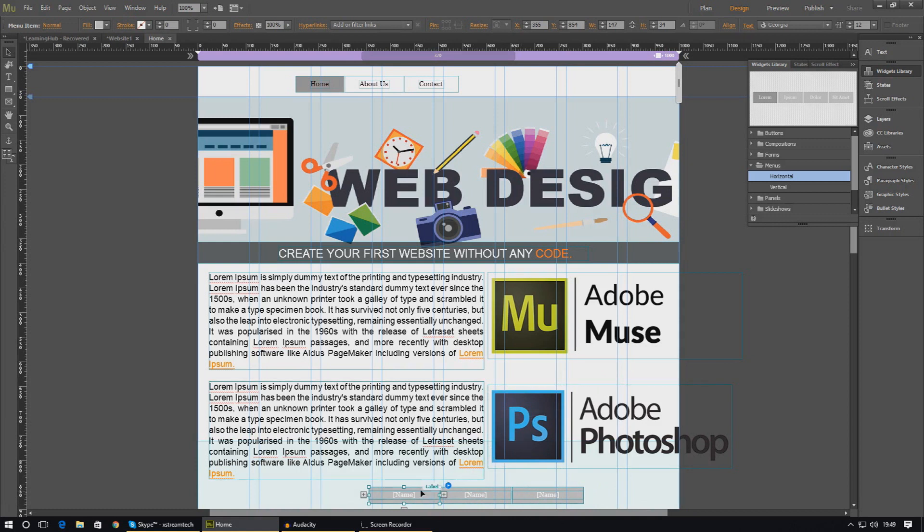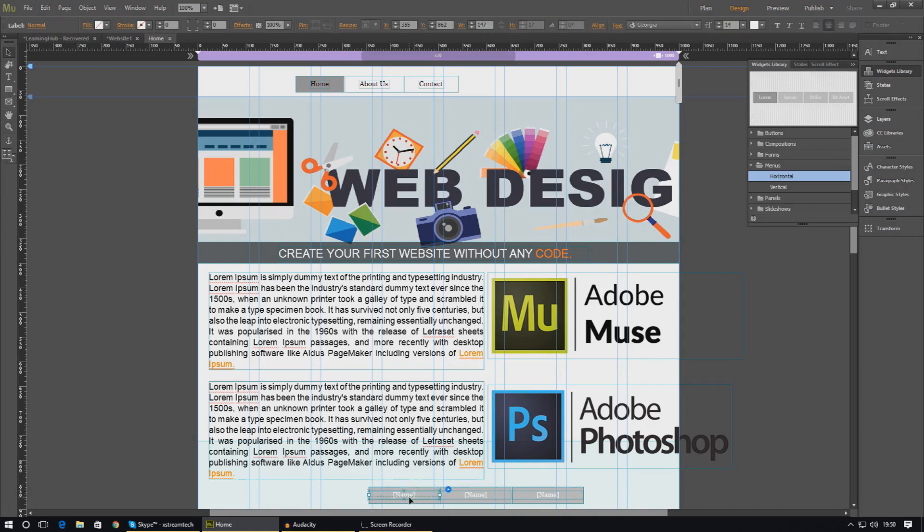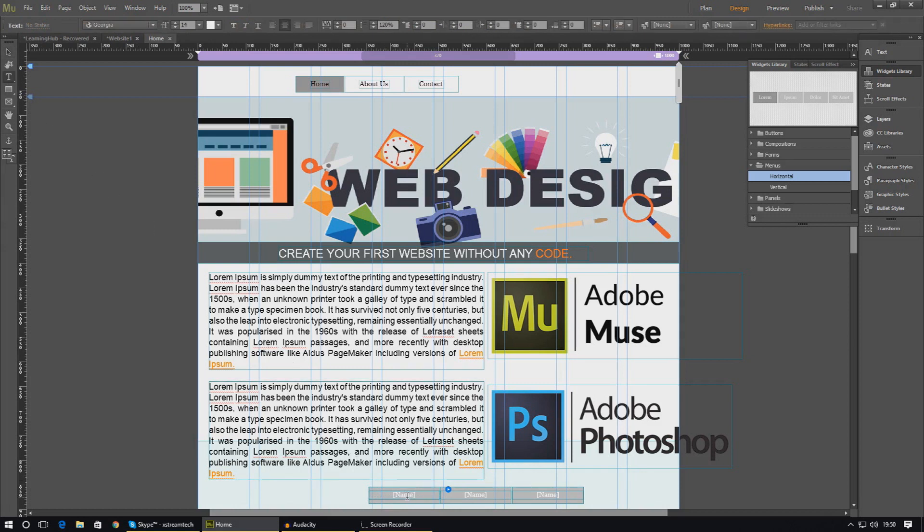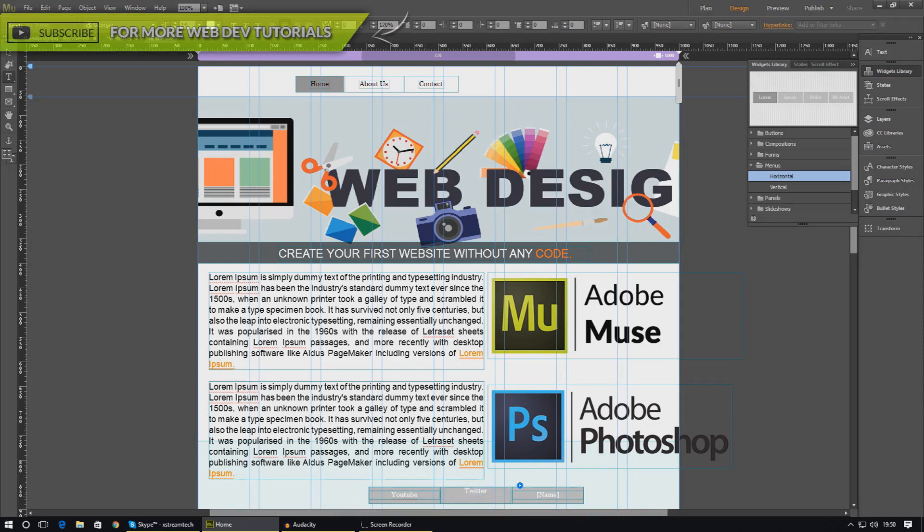To change all these options and set up links is quite simple. The first thing I'm going to do is quickly change the text. Just individually select the button, double click it, and use the text tool to change the names. For this, I'm going to set the first one to YouTube, the second one to Twitter, and the third one to Facebook.